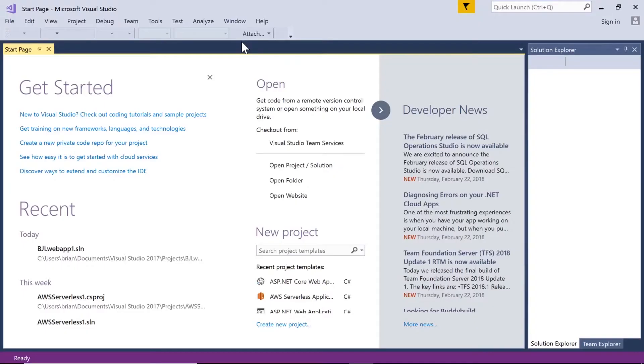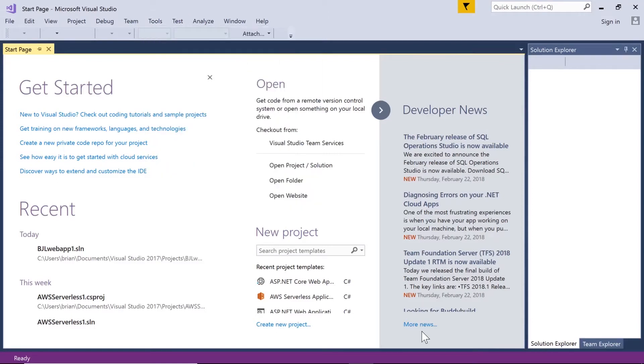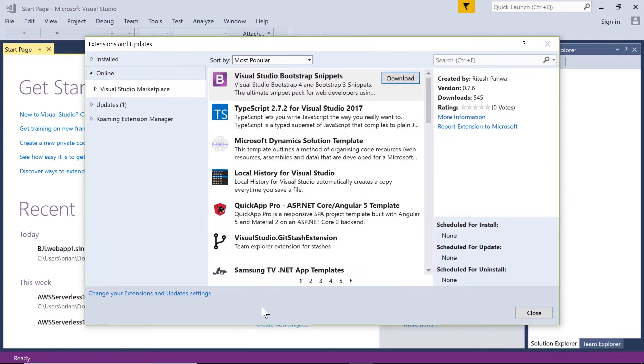Now that we're in Visual Studio, we'll click on Tools and Extensions and Updates. From this section we're going to click on the online area so that we can find stuff online, and we'll search for AWS.